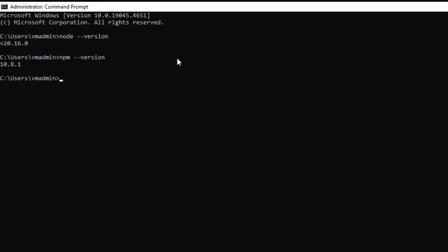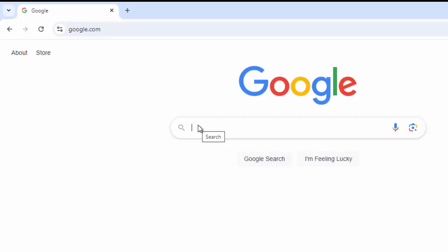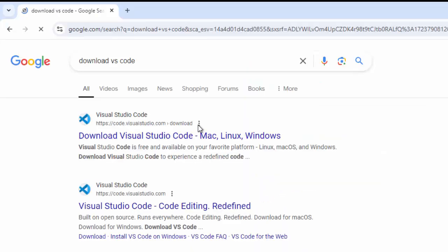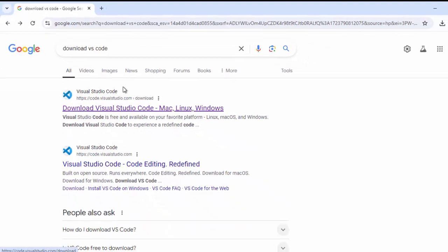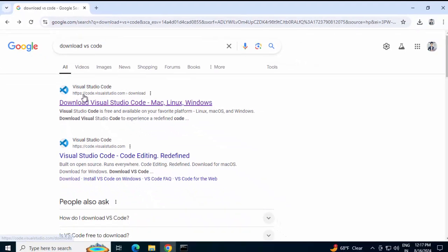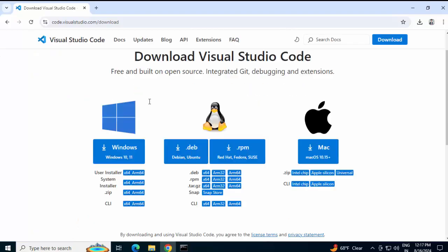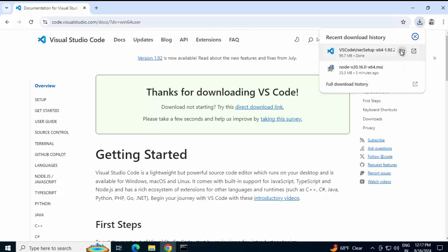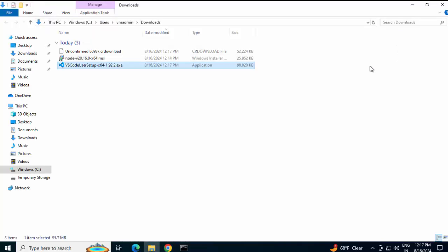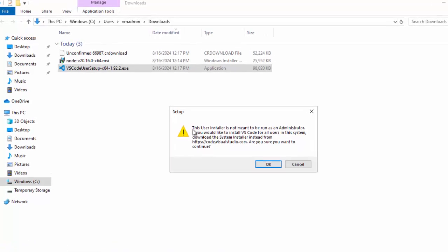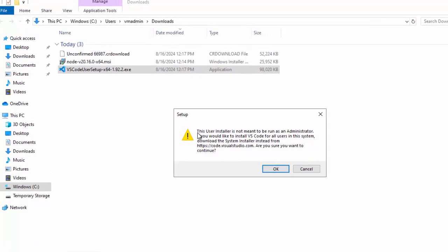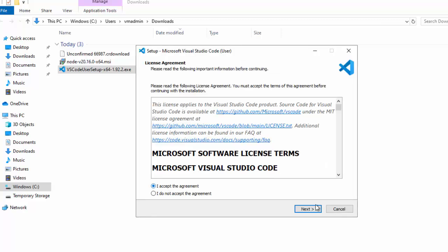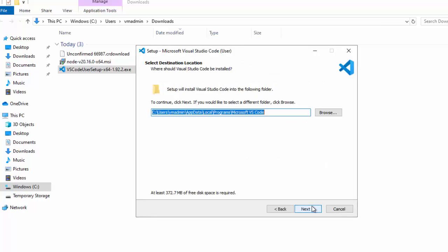Now we need to install VS Code. Search for download VS Code. Press enter. The first link that appears is code.visualstudio.com download. Click here. Here we have all three options for Windows, Linux and Mac. I'm going to download this user installer. Click on x64. The download has started. It got finished also. Going to the folder. Double click on the exe. It's showing a message that this user installer is not meant to be run as administrator. That is fine. Click OK. Accept the agreement. Click next.